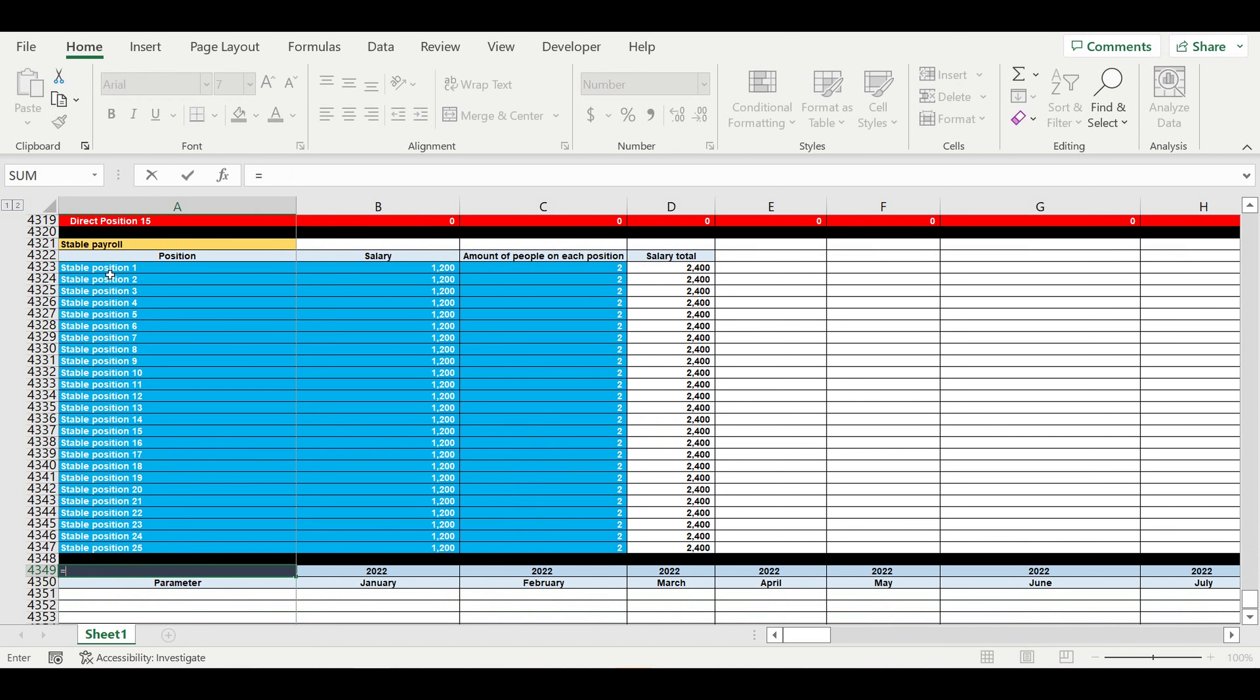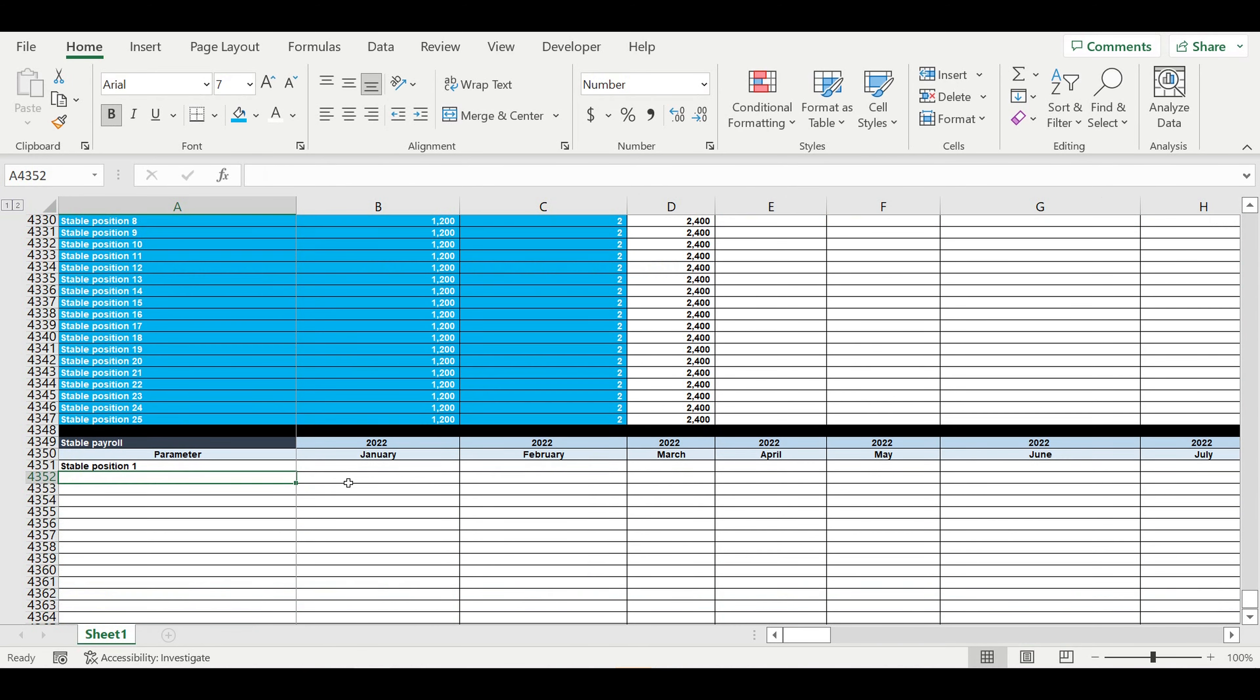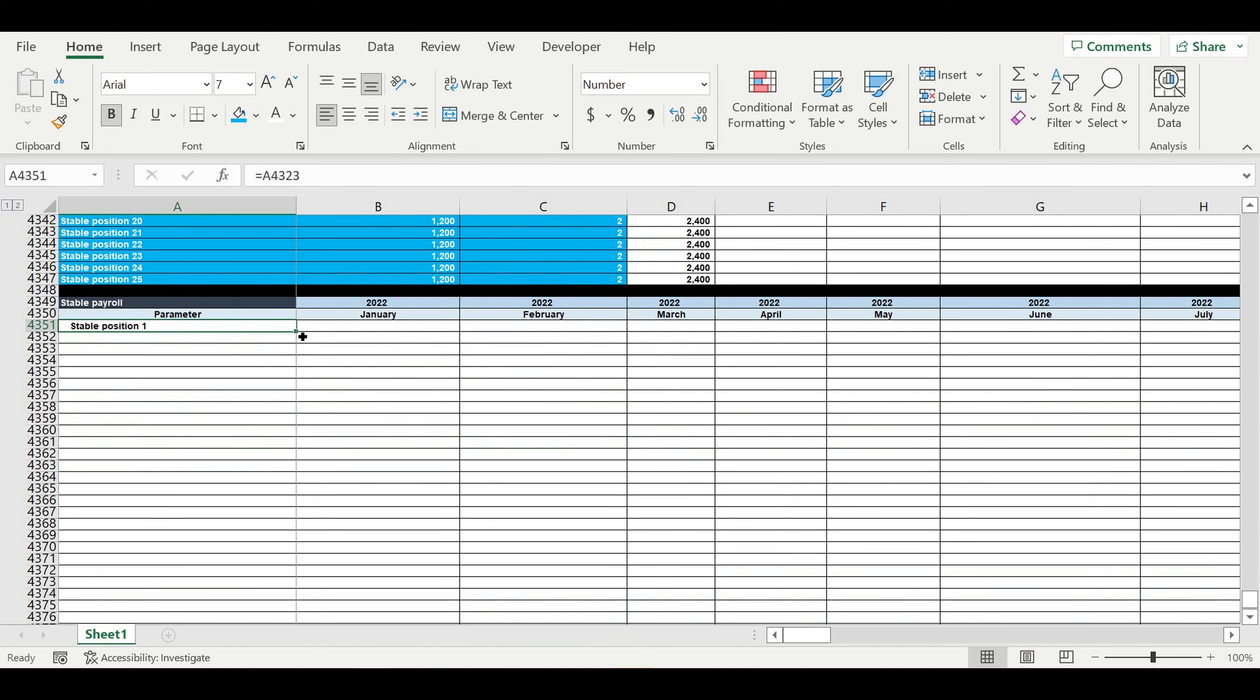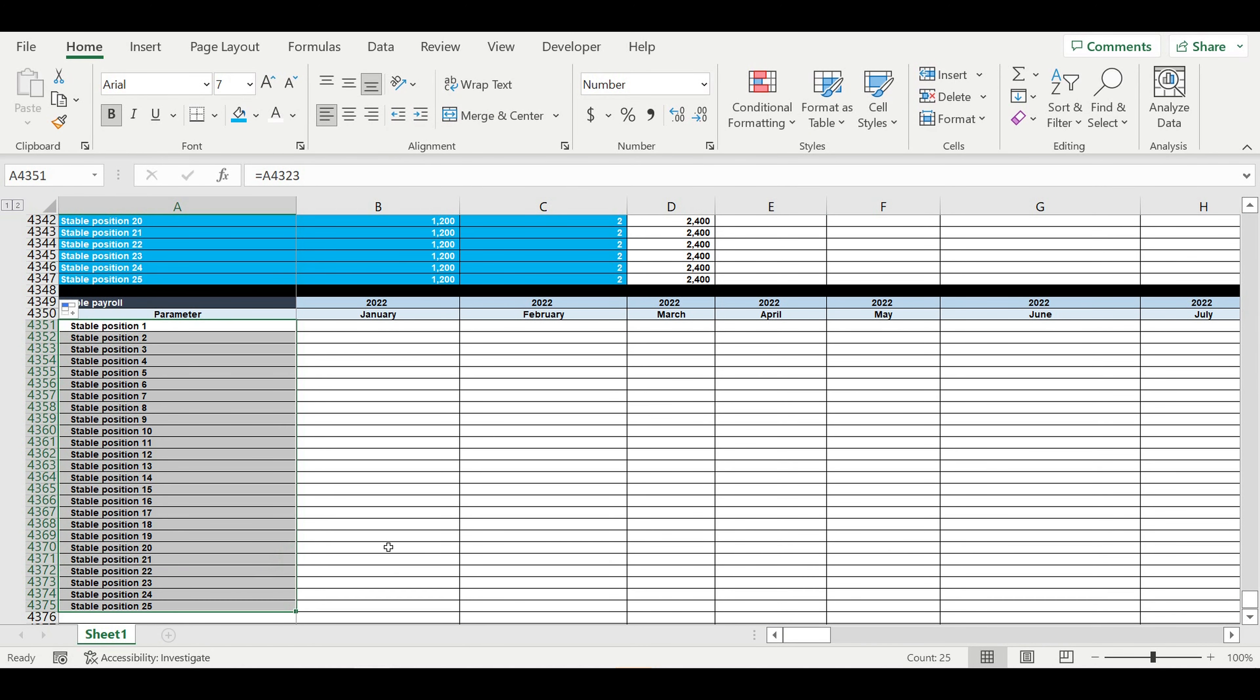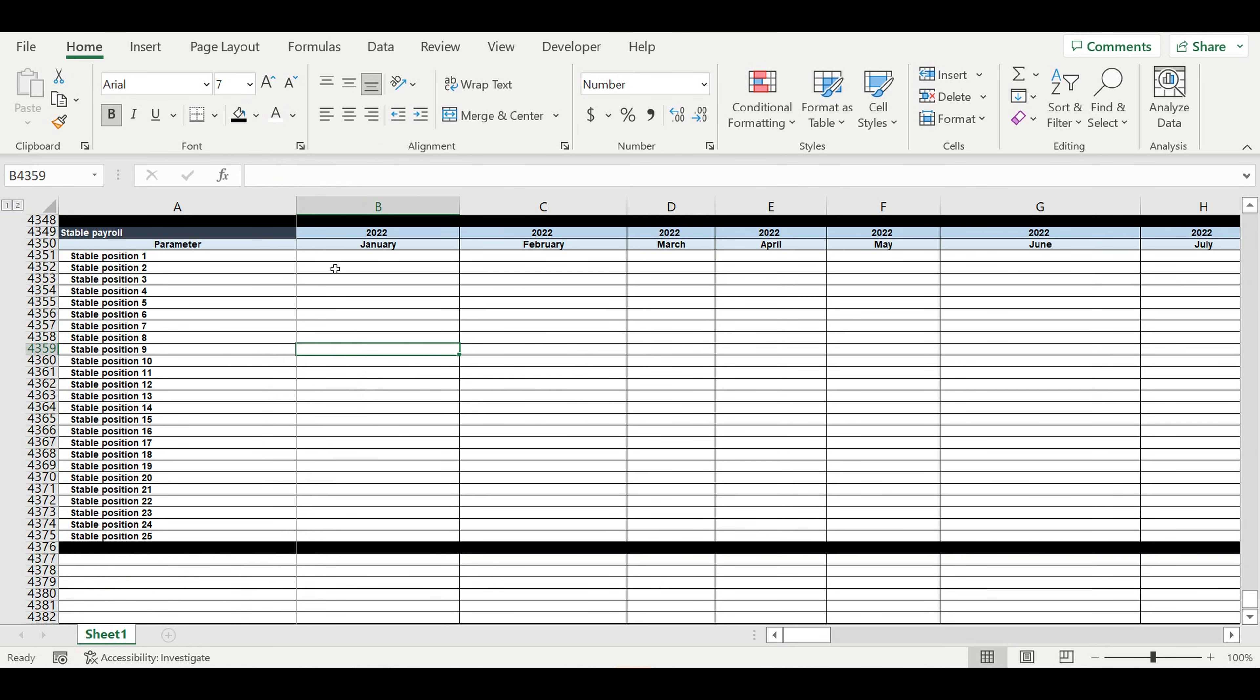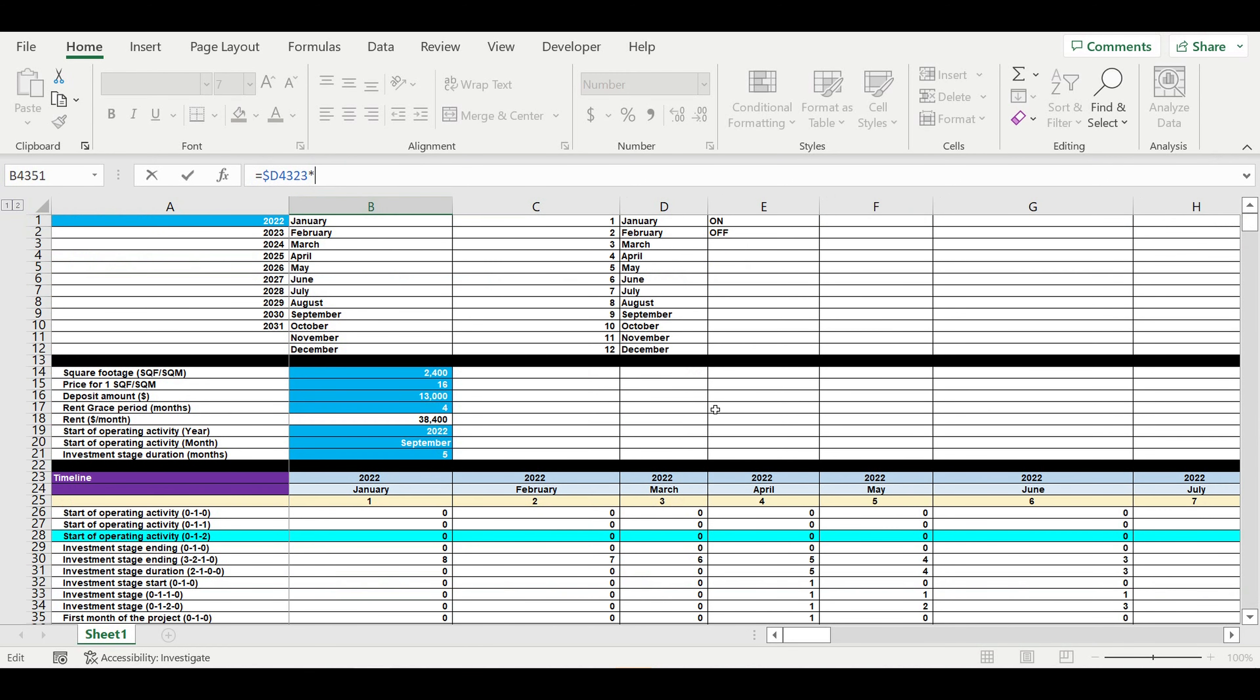Then stable payroll - this will be the table for final values of stable payroll. Here I will place the names of positions that we have for stable payroll. We will have 25 positions, and we will take these values and multiply them by 0 or 1 whether we have or do not have the operating activity.